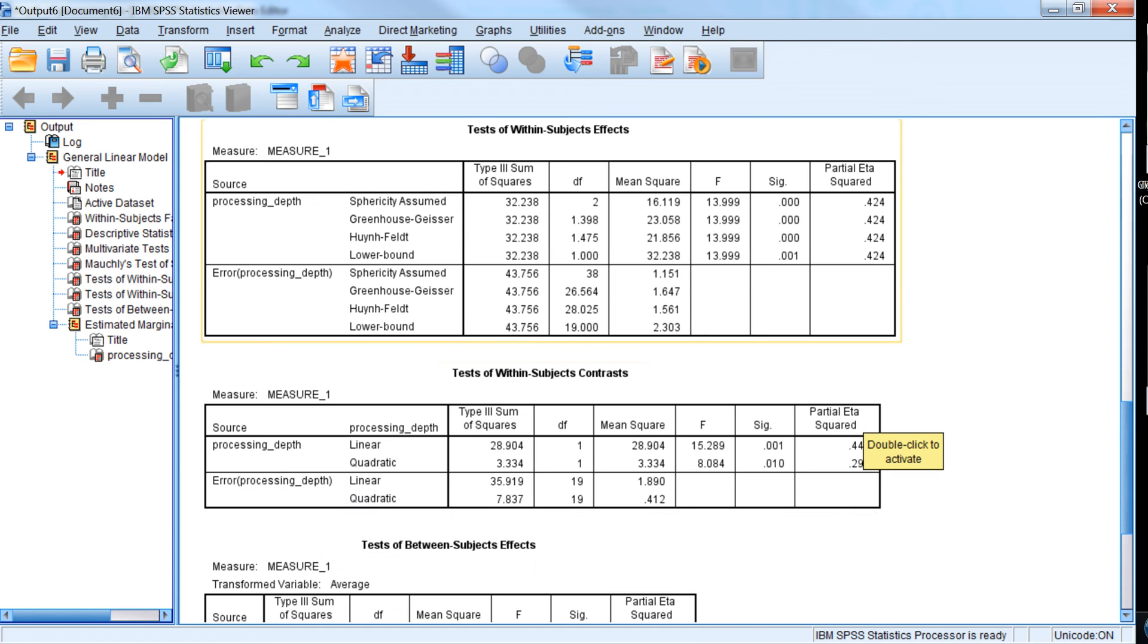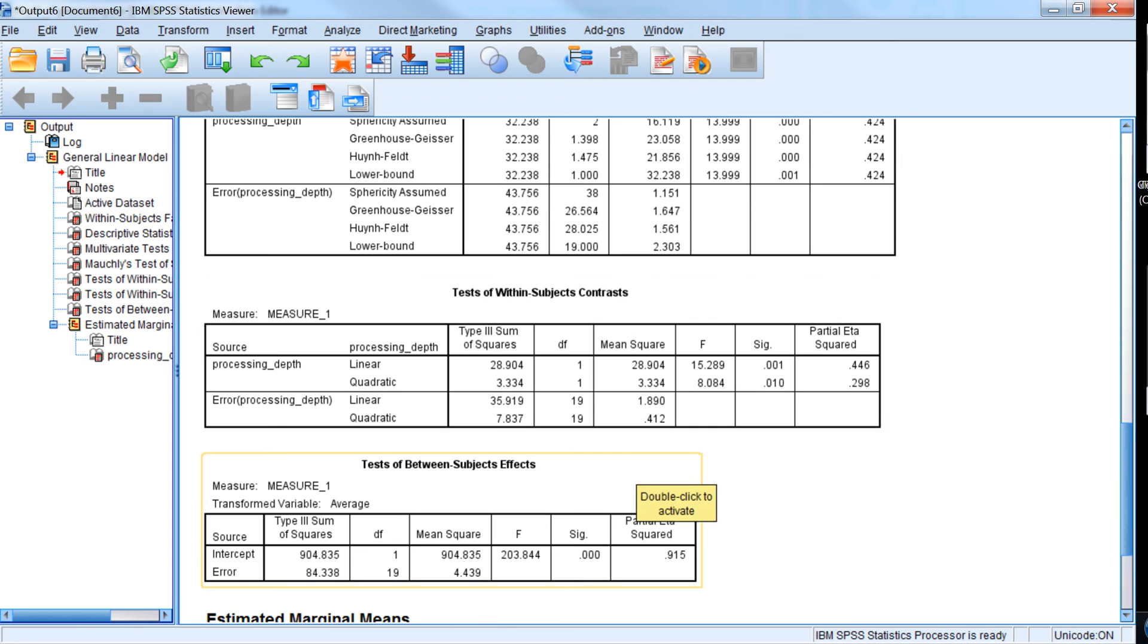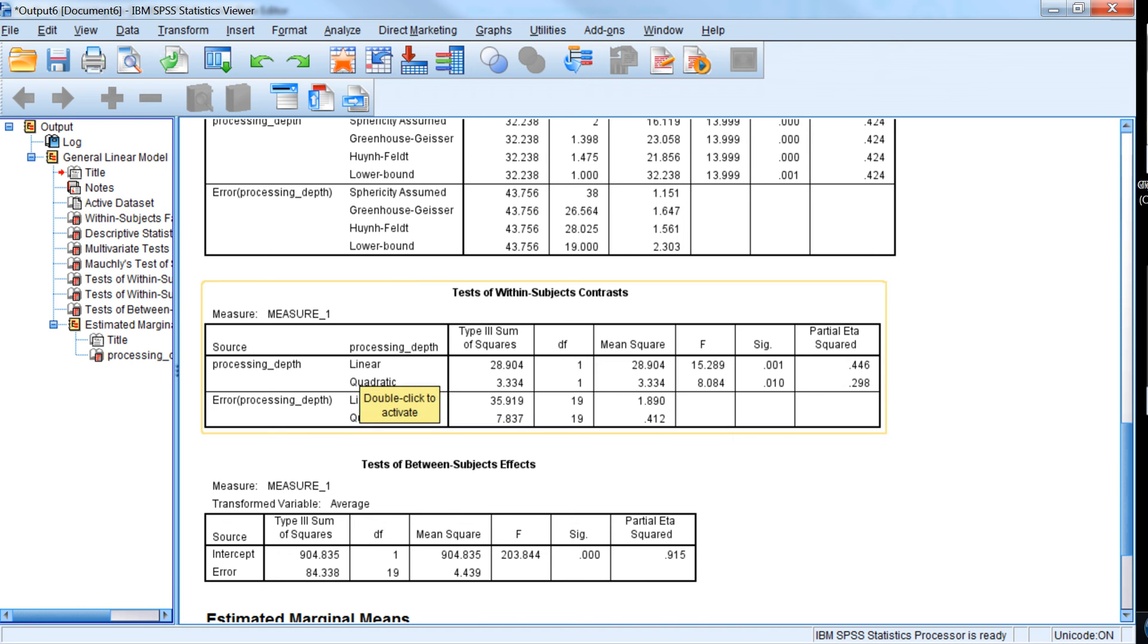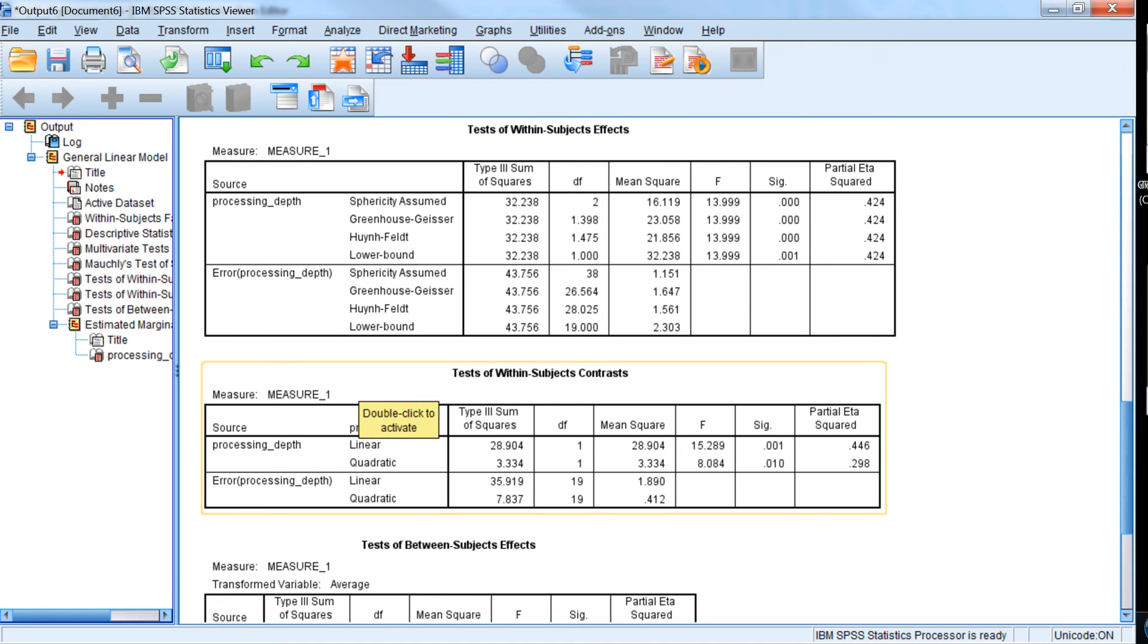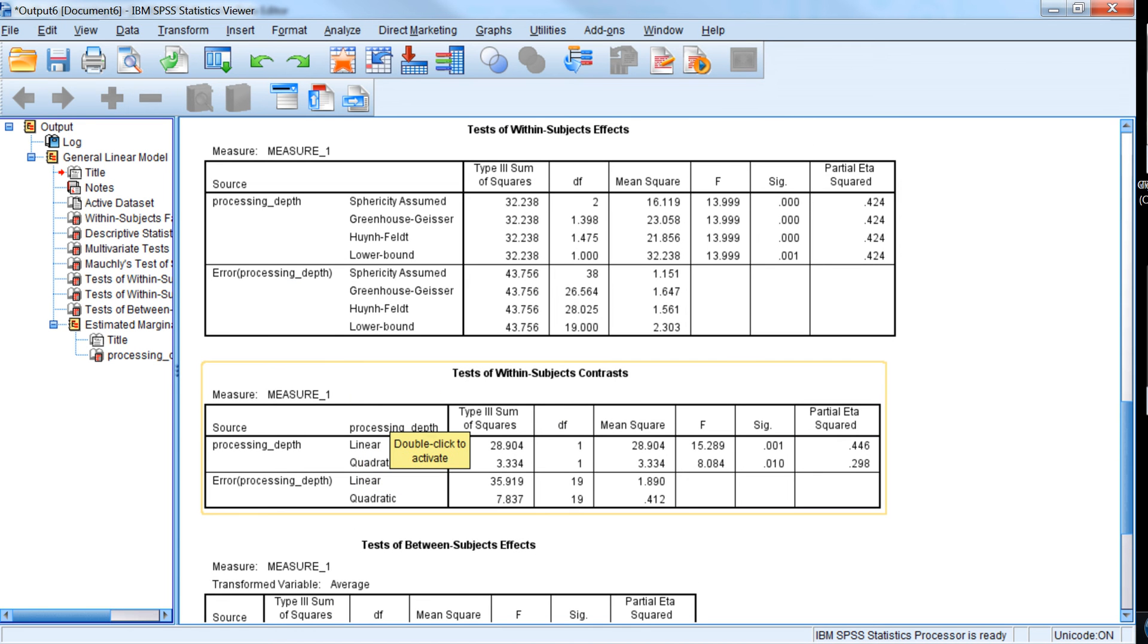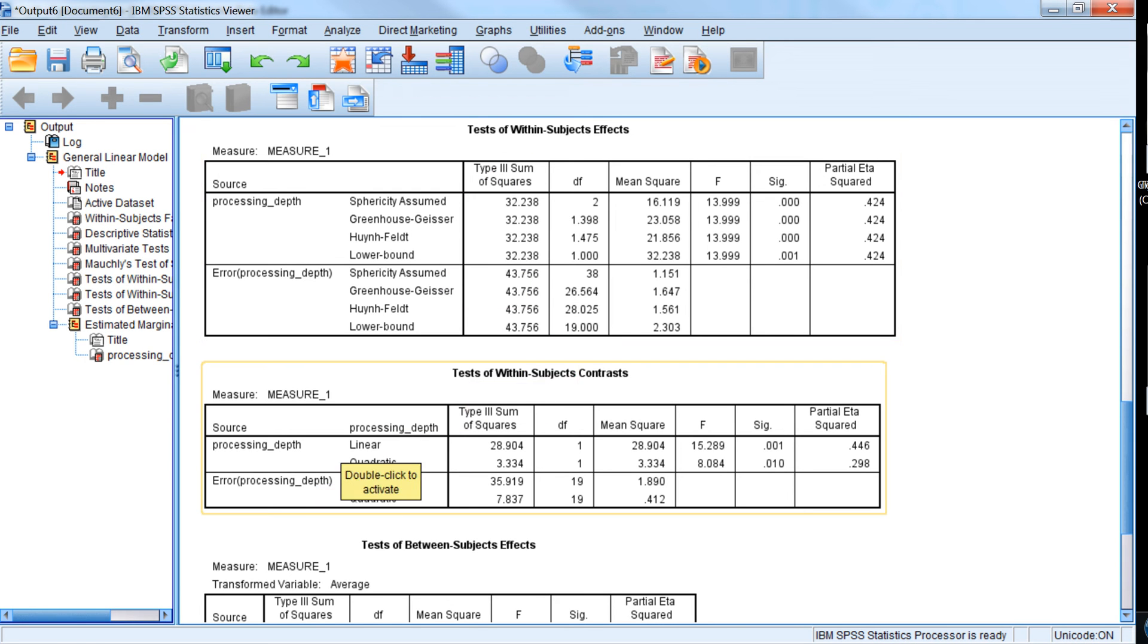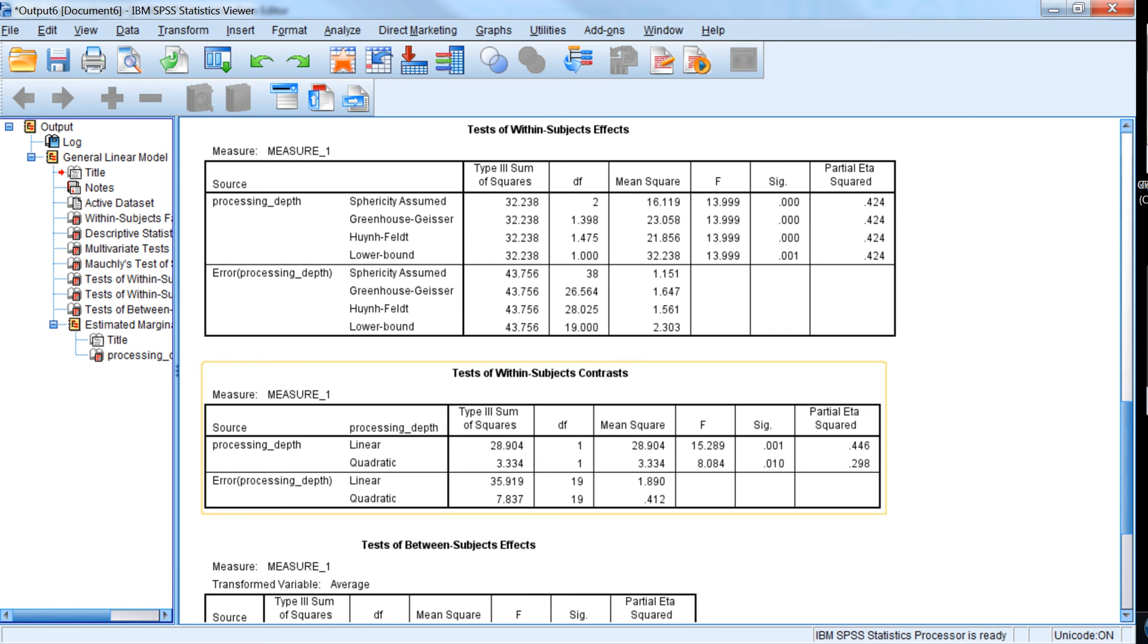So now we might want to look at what's the nature of this difference. So by default, we got a contrast, a linear contrast, which tests basically do the means increase linearly or decrease. It could test that as well, but we already see that they increase. Do the means increase linearly from shallow to medium to deep levels of processing. And in fact, that trend is statistically significant and fairly strong.